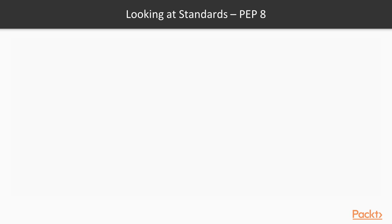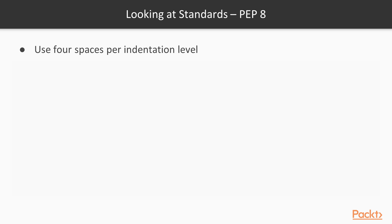To start with, we're going to be taking a very brief look at some of the coding standards defined in PEP 8. These include the use of spaces per indentation. You should use four spaces. Spaces are preferred over tabs. And please don't mix spaces and tabs together.